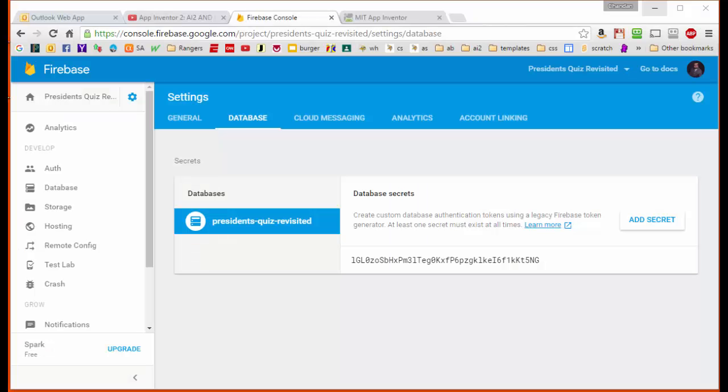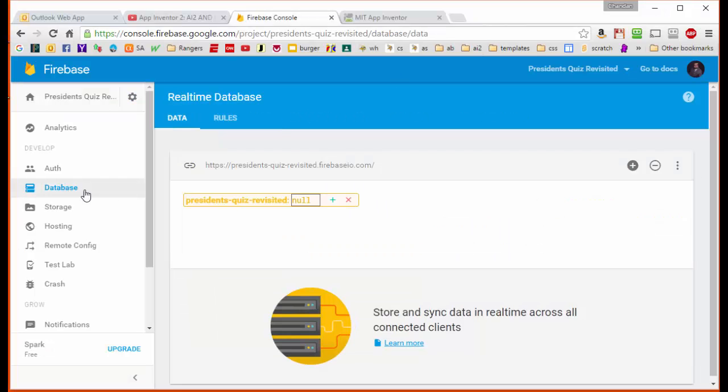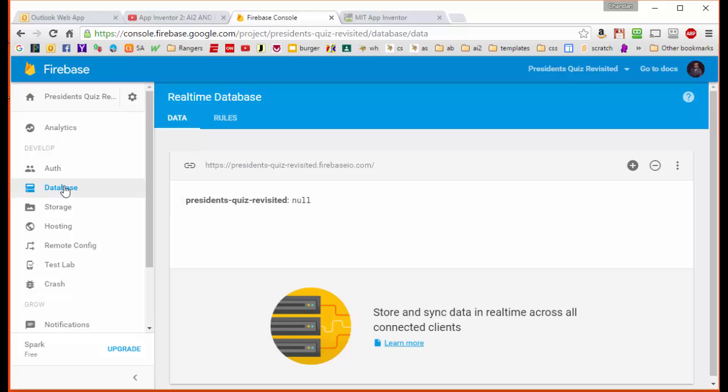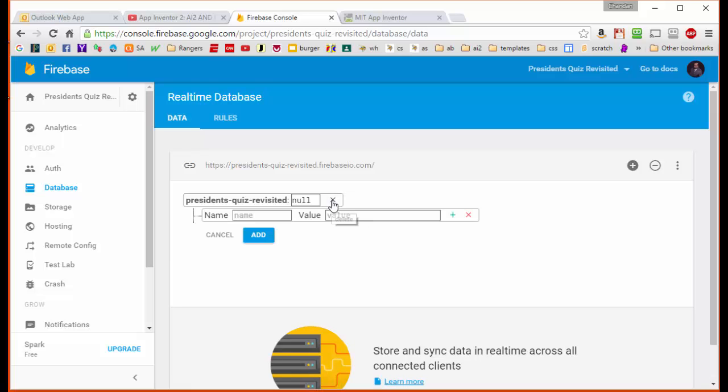We're going to manually insert into the database all the information about the quiz that we're going to be building. We're going to do that by going to the Database tab here on the left sidebar. Notice that our database is null right now, but we're going to click on this little teal plus button that's going to allow us to add a tag field and then the value that goes along with it. It's important that for our application that what we're going to put in here is a list.